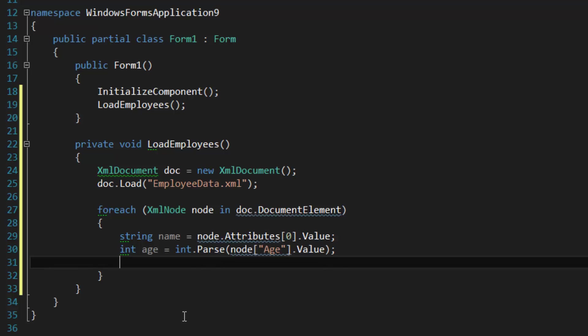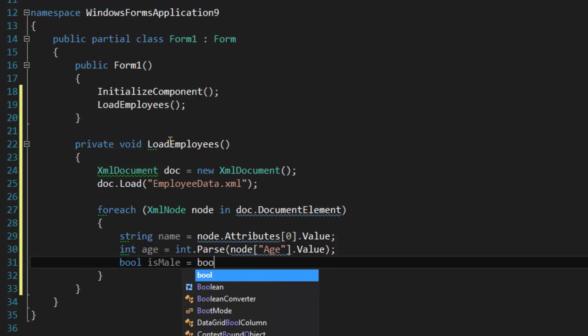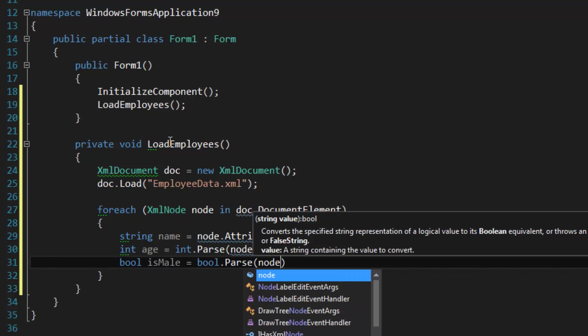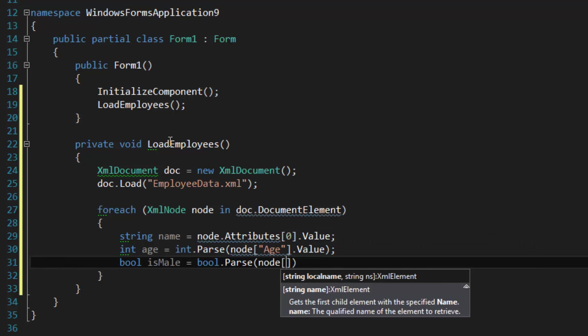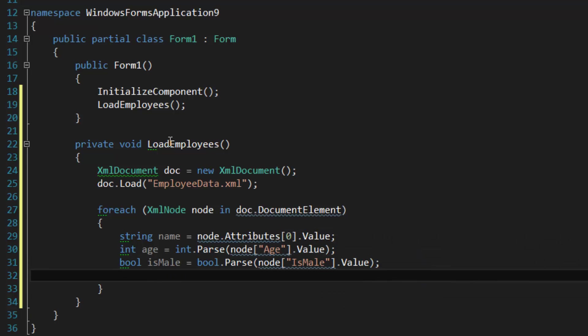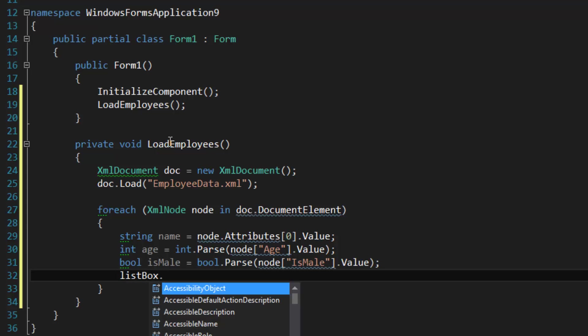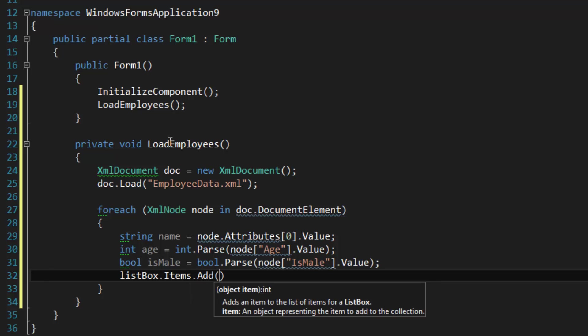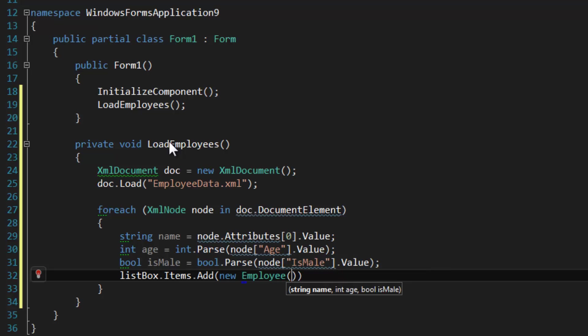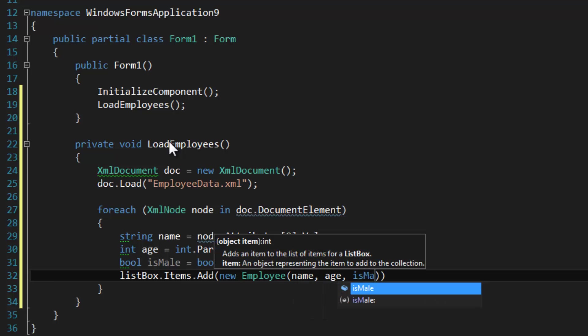So age.Value. And the last one is IsMale, bool.Parse, we're going to do the exact same thing. For every time we find an inner node, an employee node, we're just going to add it to the list box here. So new Employee, name, age, IsMale.